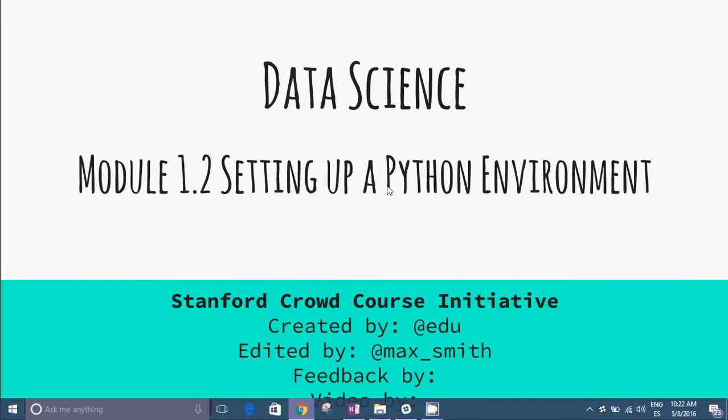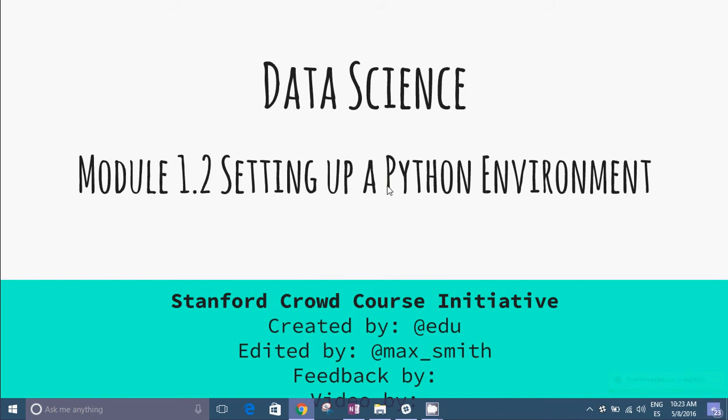Hello everyone. Welcome to the course on data science. This course is created by the Stanford Crowd Course initiative. There are a lot of interesting bits of knowledge coming your way. In this video we give you some advice on setting up your Python environment.